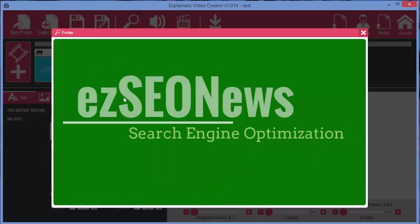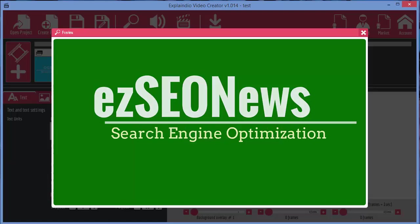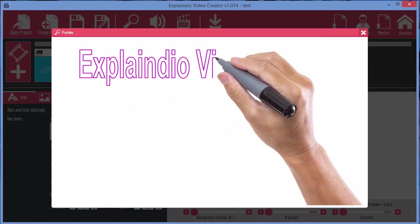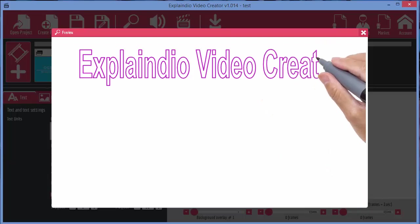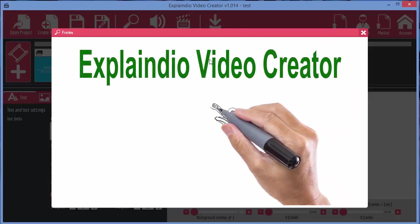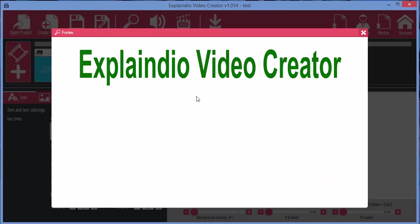Let's click on the preview. Let's move the sound up. Explainedio Video Creator is a great tool for creating videos for YouTube or your website.